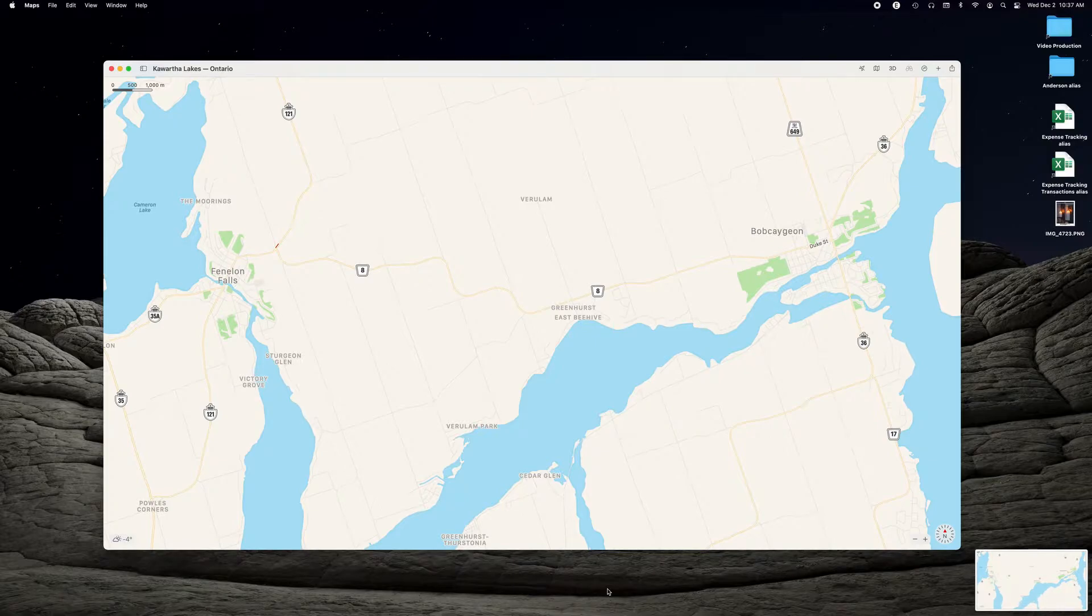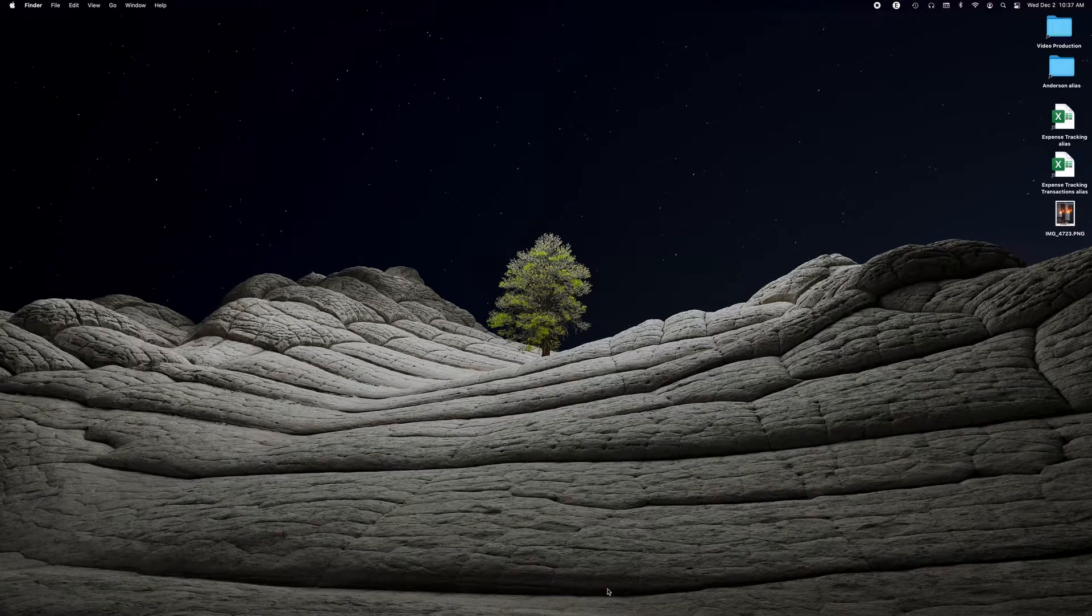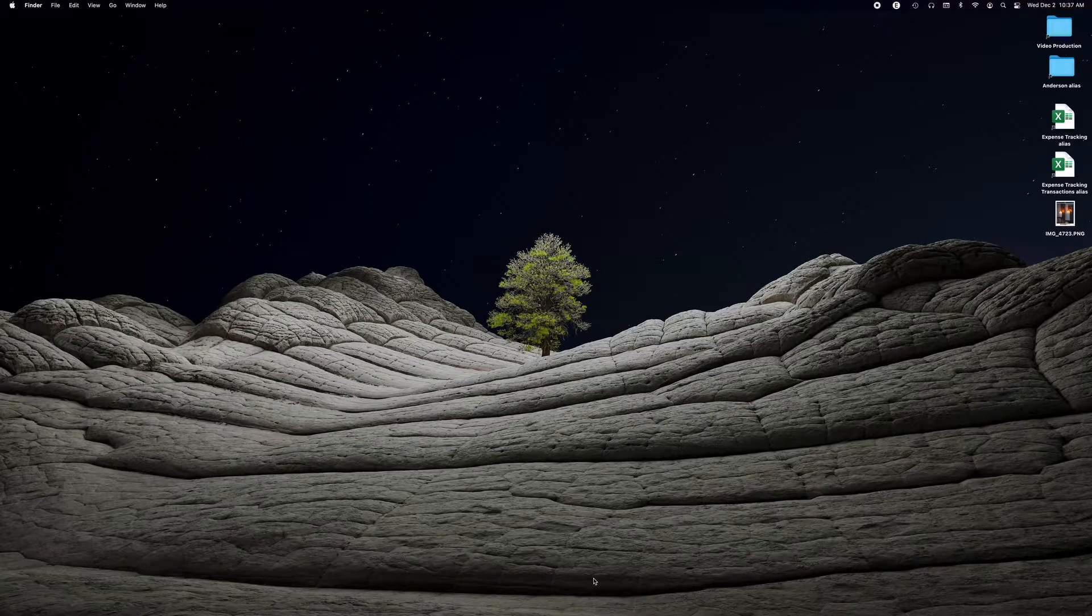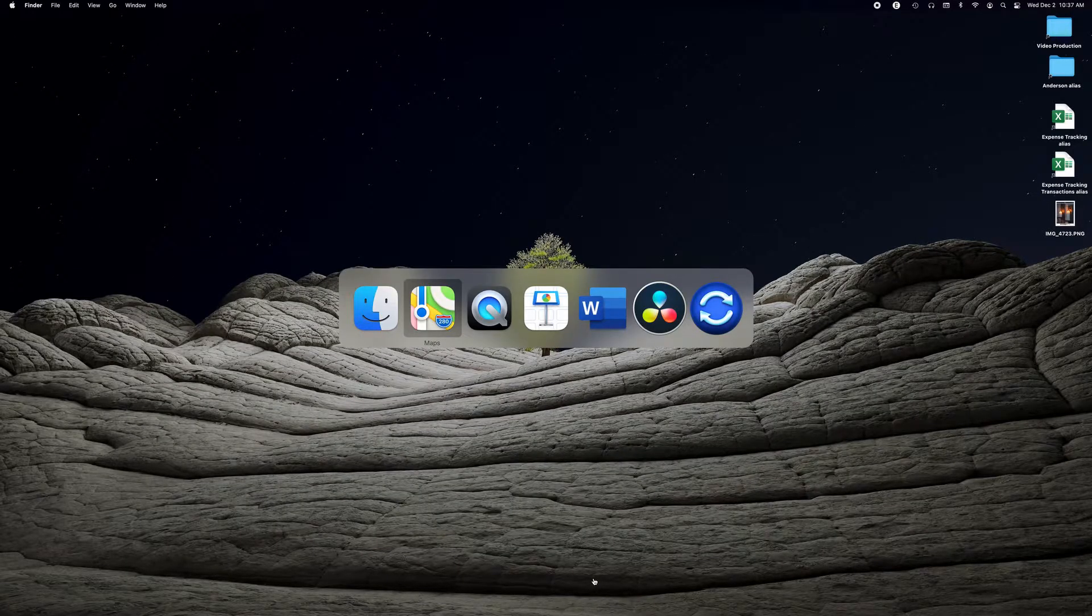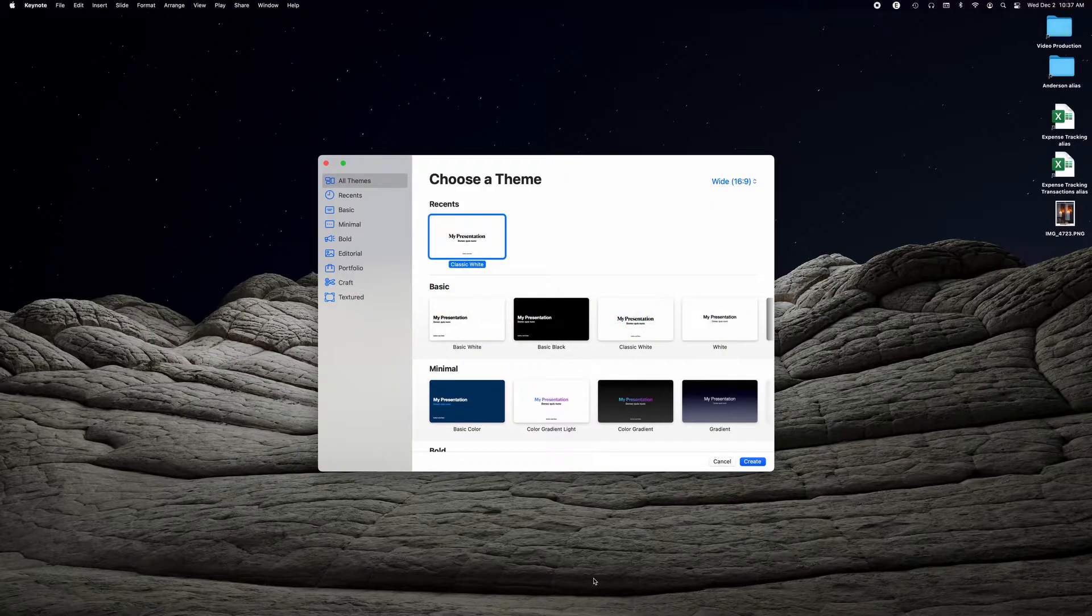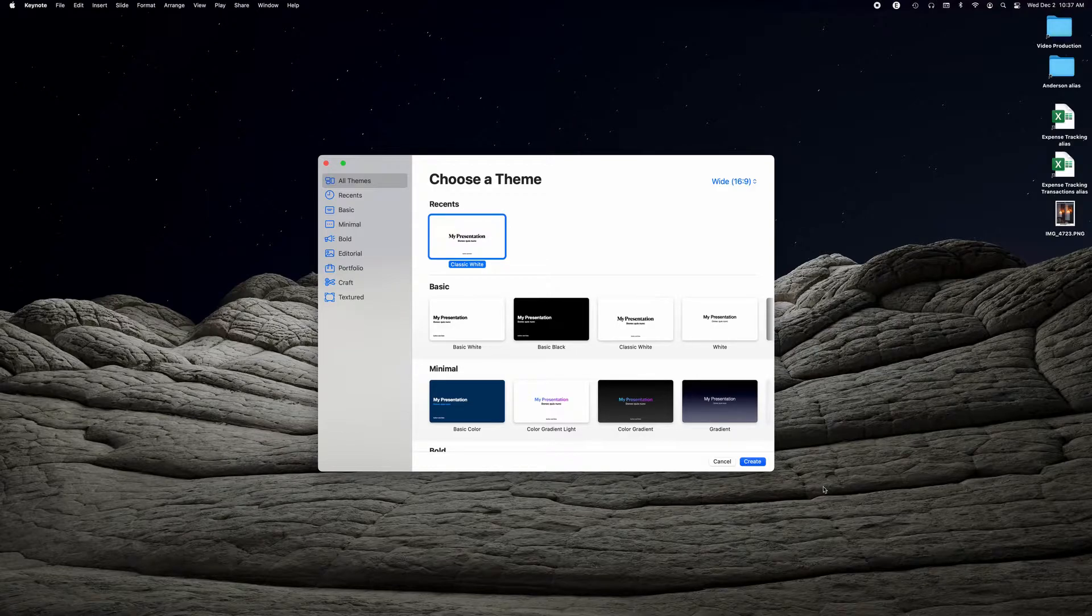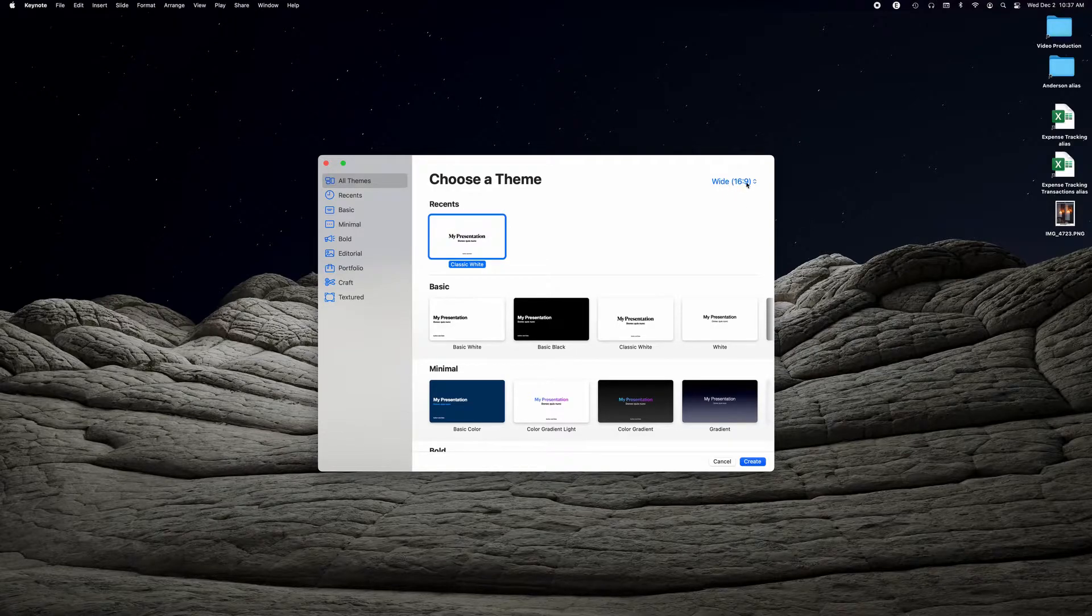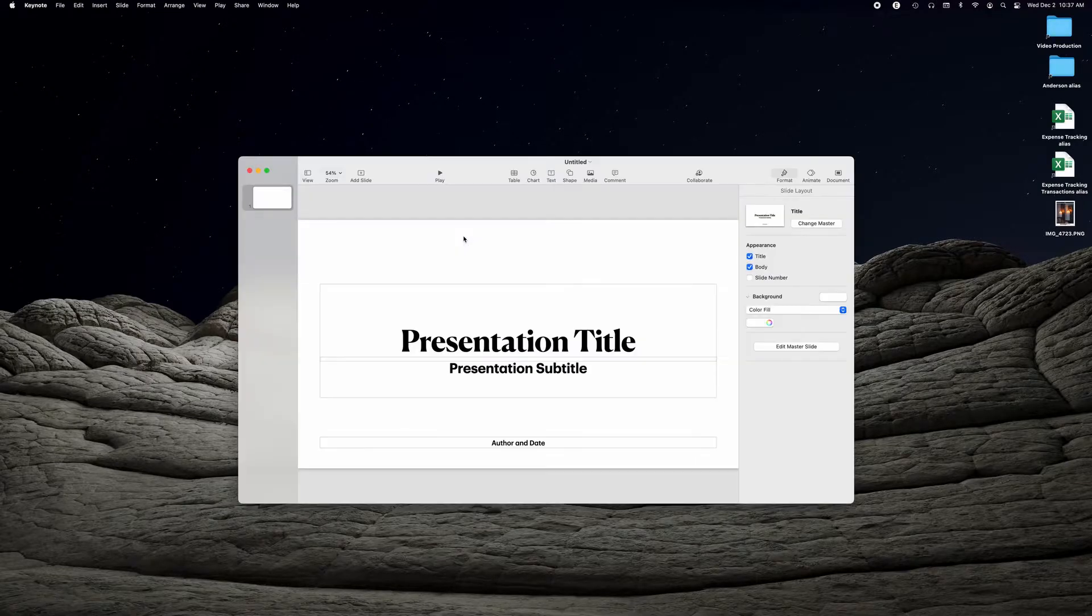So from here on in we go into Keynote. We're going to hide Maps and I'm going to bring up Keynote. So this is the way Keynote comes up originally. You want to make sure you're set to wide 16 by 9 and bring up a presentation. We're going to double click on that.